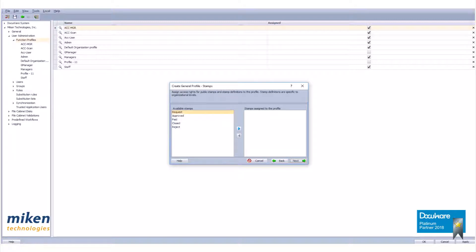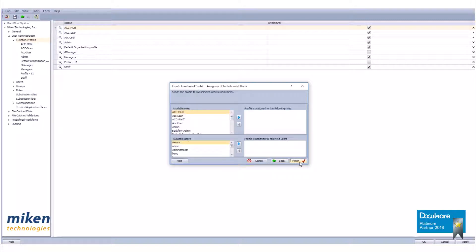The new dialog box covers stamps, and previously created stamps can be assigned to the profile. Please do not select any previously created stamps and click next to continue.